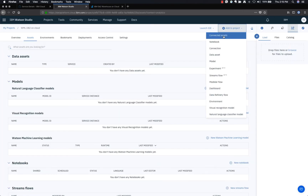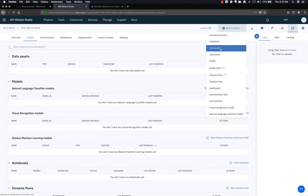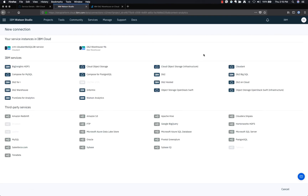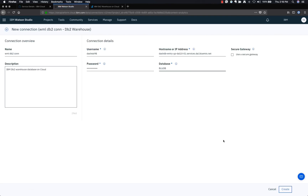Click Add to Project and choose Connection. Select DB2 Warehouse on Cloud, fill out the details based on the credentials you saved earlier, and click Create.